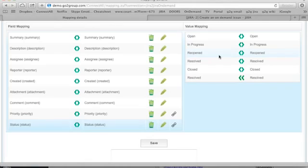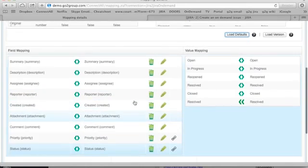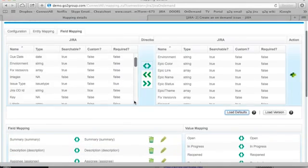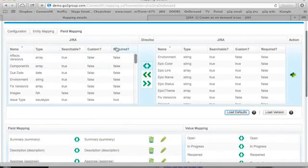And we've also put in the most frequently mapped values. Though for your particular system, these values may be different and you feel free to modify them as you need to.